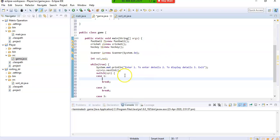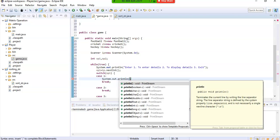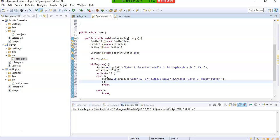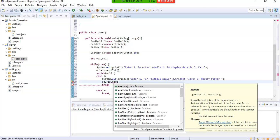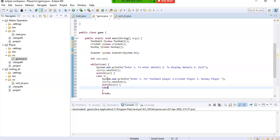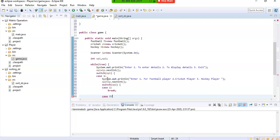Case 1 is for entering the details of the player. I will give the user a choice: enter 1 for Football player, 2 for Cricket player, and 3 for Hockey player. I will take option two from the user — option two equals input.next(). Then again I have a switch case on option two, with three cases: case 1, case 2, and case 3.